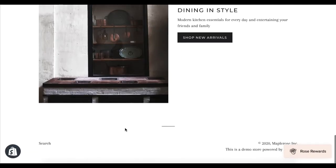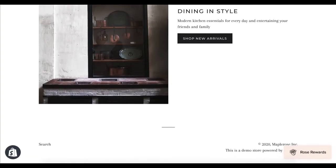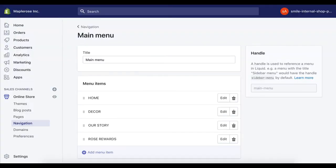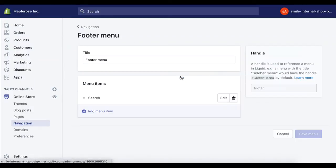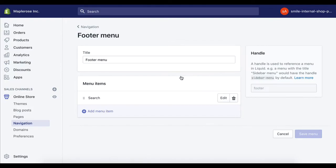The next deep link we're going to add will be in the footer, so we're going to do the same process and head to the footer menu.